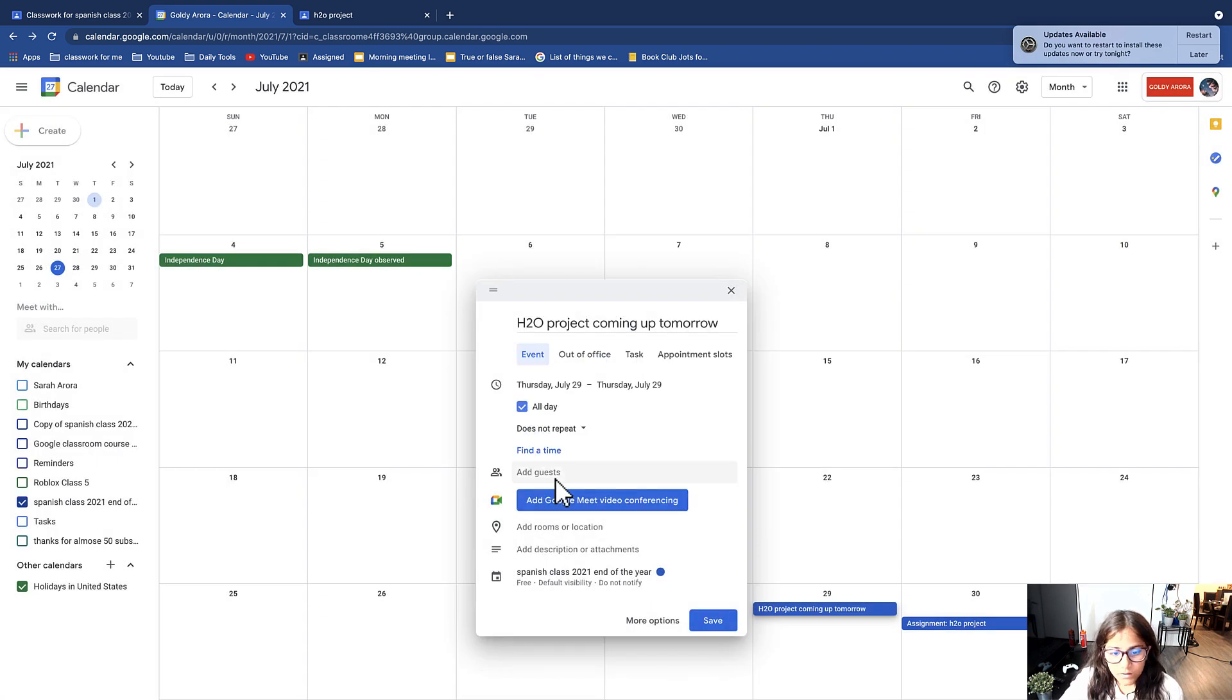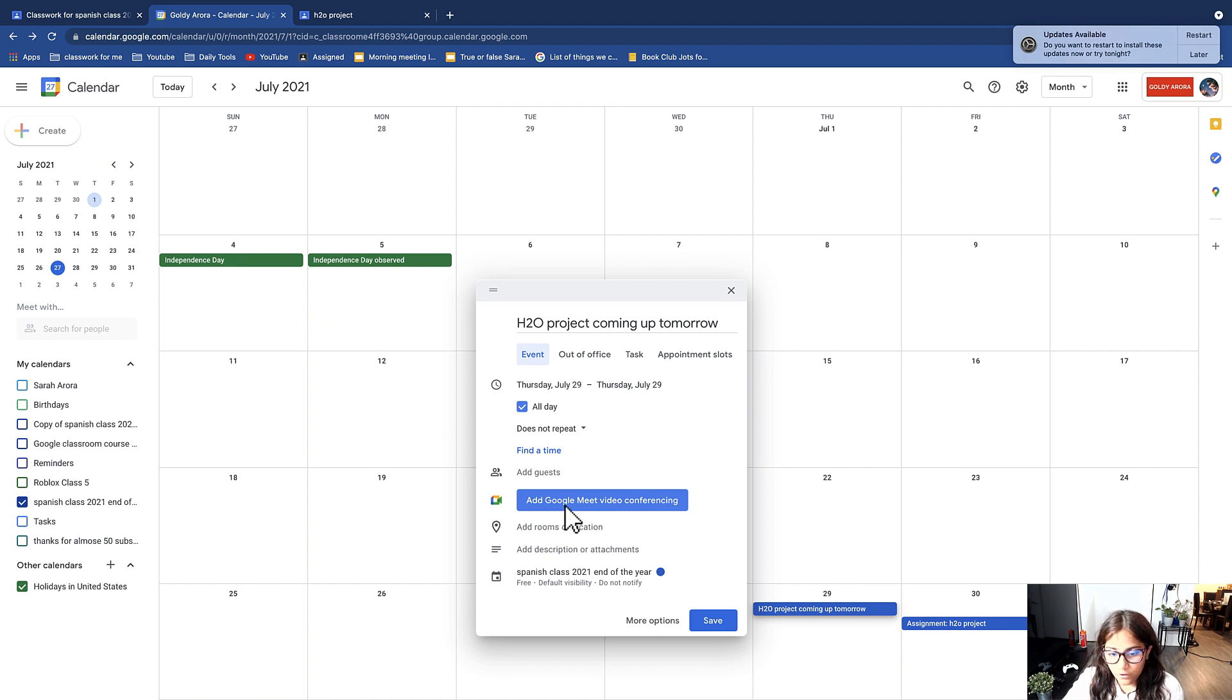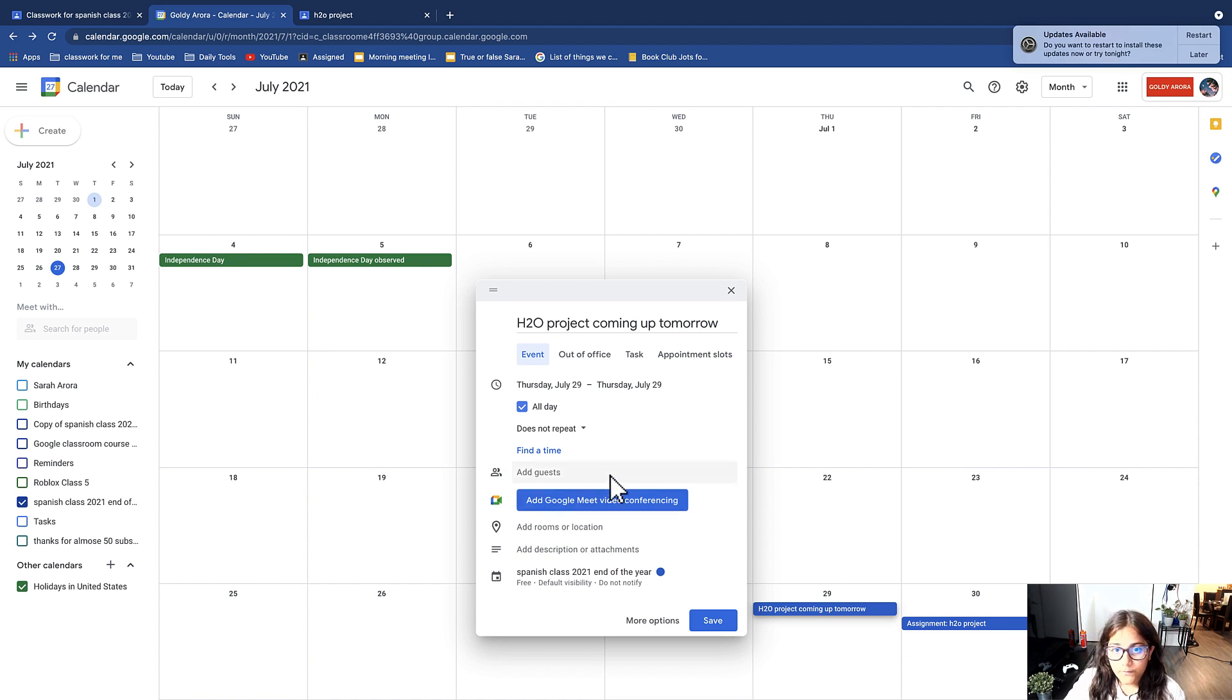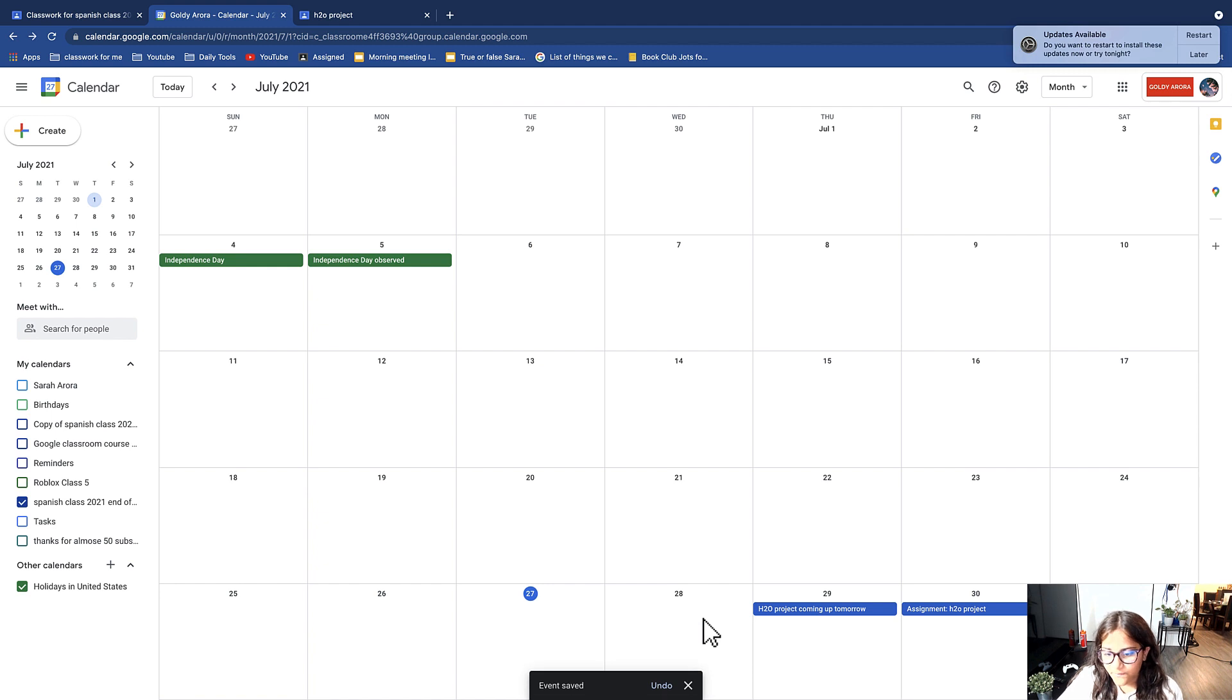You can add guests that are not in your class if you would like, and then you can also add a Google Meet video conferencing link so your students can talk to you if you would like. You can add rooms or location, add a description or attachments. Okay, now I'm just going to click save.